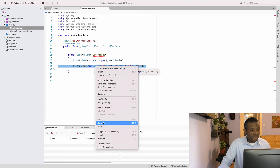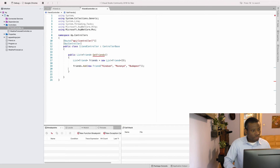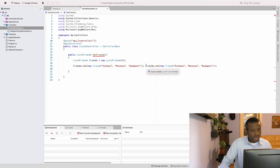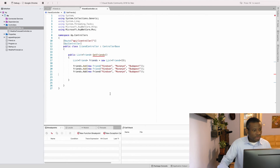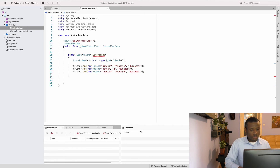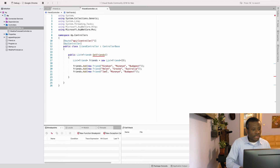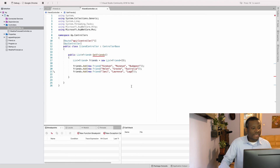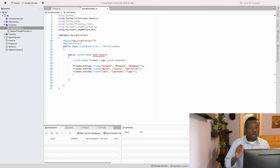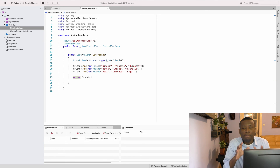I'll copy and paste that line twice and modify the details. The second friend is Helene, with last name 'GrossCode' and location 'Australia'. Now we have three items added to our list of friends, and I'll return it by saying return friends. That's it — our API is ready!